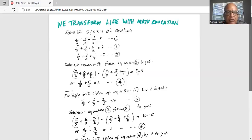Multiply both sides of equation 1 by 2 to get 2 over x plus 6 over y minus 2 over z equal to 10. Call that equation 5.